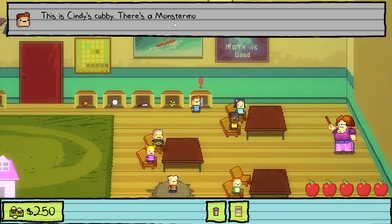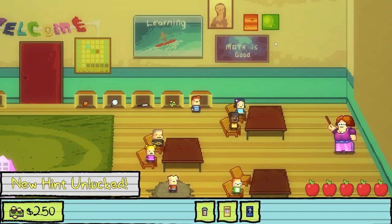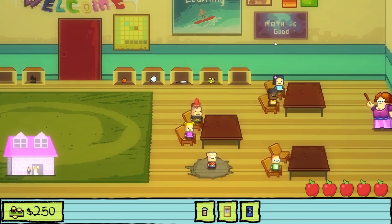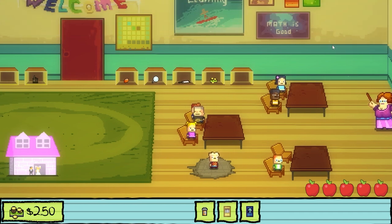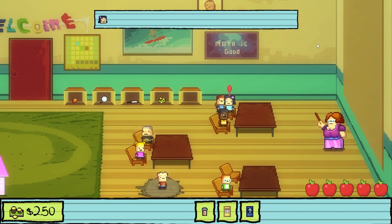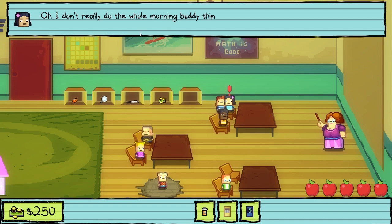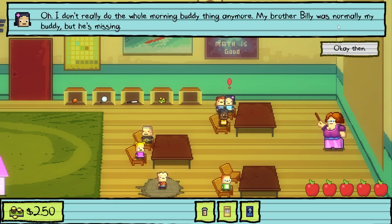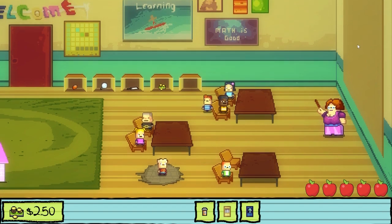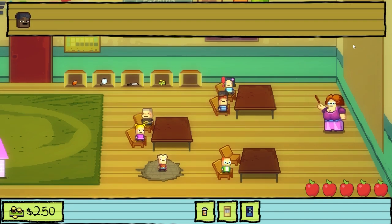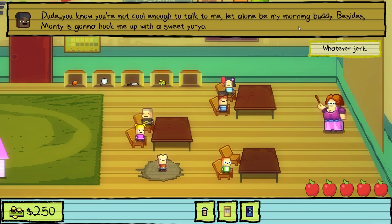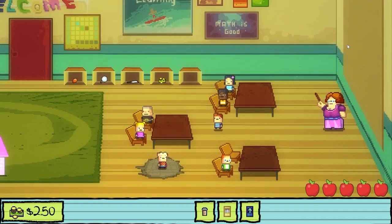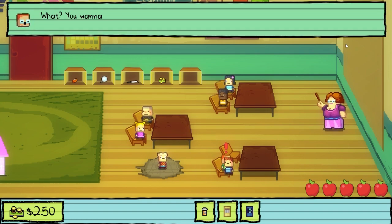This is Cindy's cubby — there's a Monster Mountain card in here. Take it. Why the hell do you think I would want to be your morning buddy? Good point. I don't really do the whole morning buddy thing anymore. My brother Bailey was normally my buddy, but he's missing. You know you're not cool enough to talk to me, let alone be my morning buddy. Besides, Monty is going to hook me up with a sweet yo-yo. Whatever, jerk.